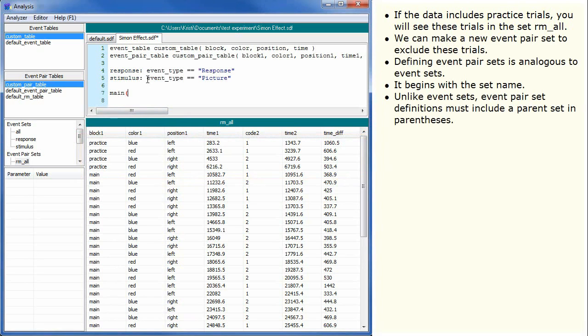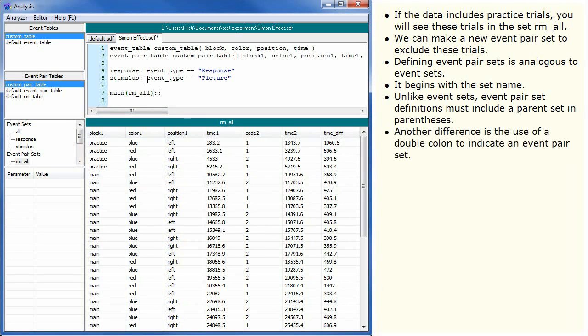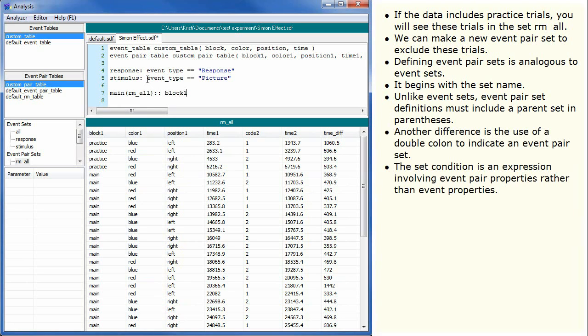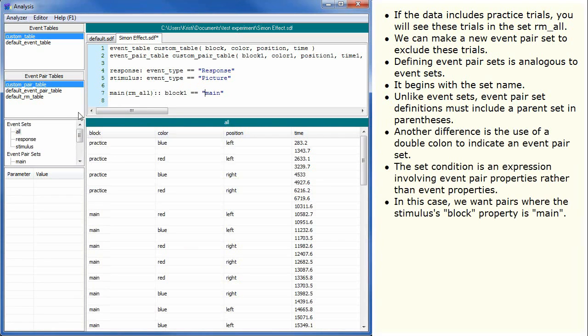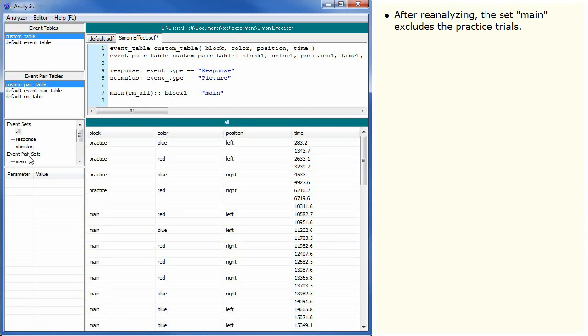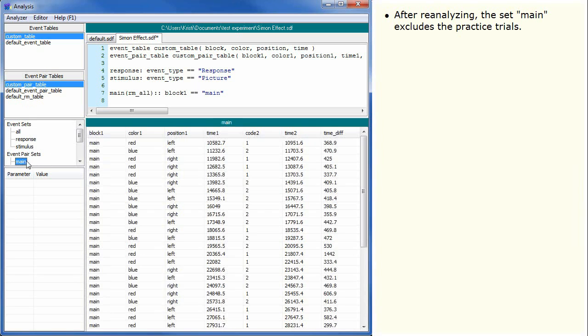Unlike event sets, event pair set definitions must include a parent set in parentheses. Another difference is the use of a double colon to indicate an event pair set. The set condition is an expression involving event pair properties rather than event properties. In this case we want pairs where the stimulus block property is main. After reanalyzing the set, main excludes the practice trials.